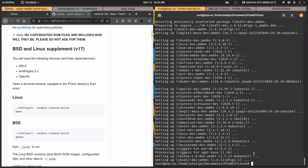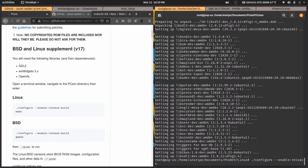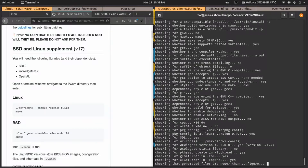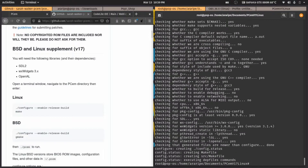So basically you type dot-slash configure. My microphone — sorry, my keyboard — I'm using a German keyboard with an American layout so the keys don't really match. I haven't used this laptop in a while so my muscle memory isn't used to it anymore. We're gonna run configure and it's basically ready to go.